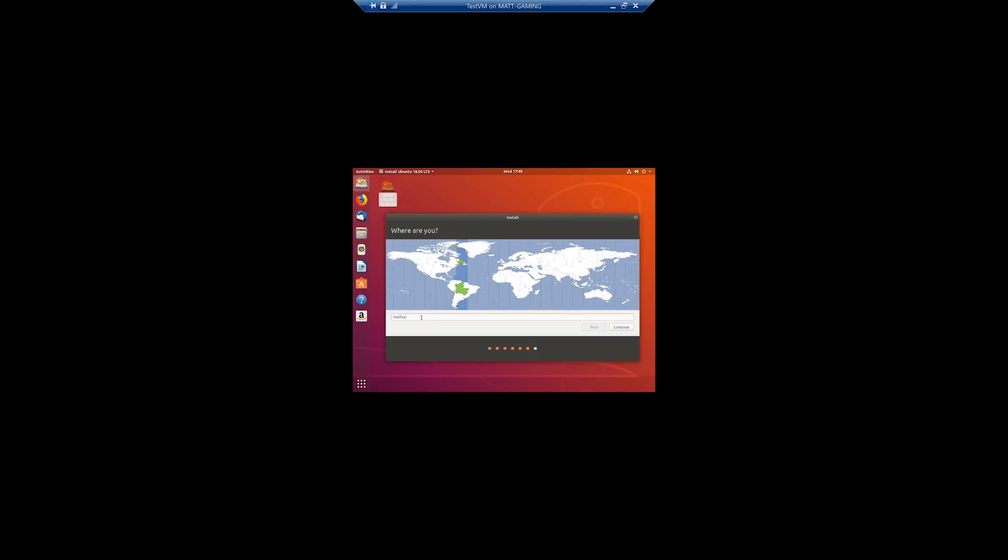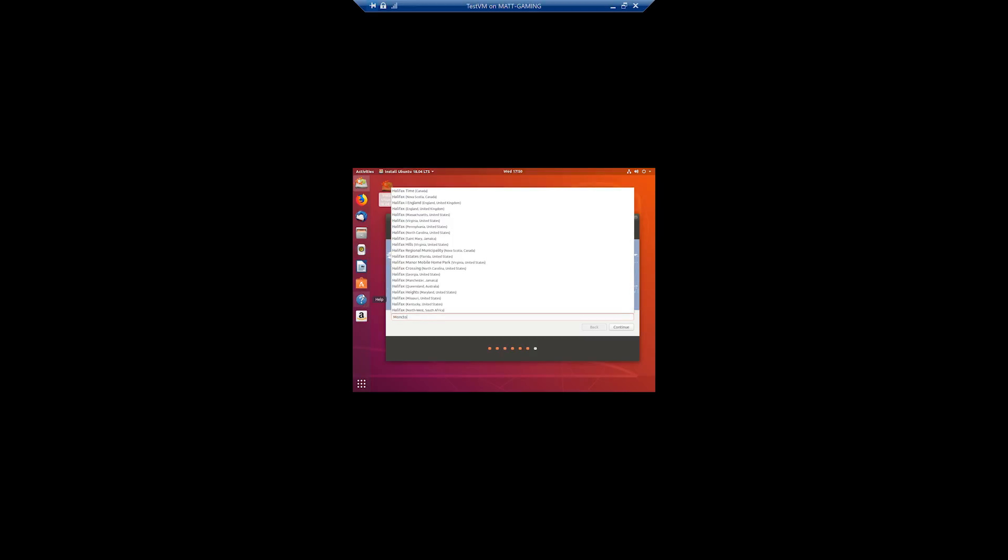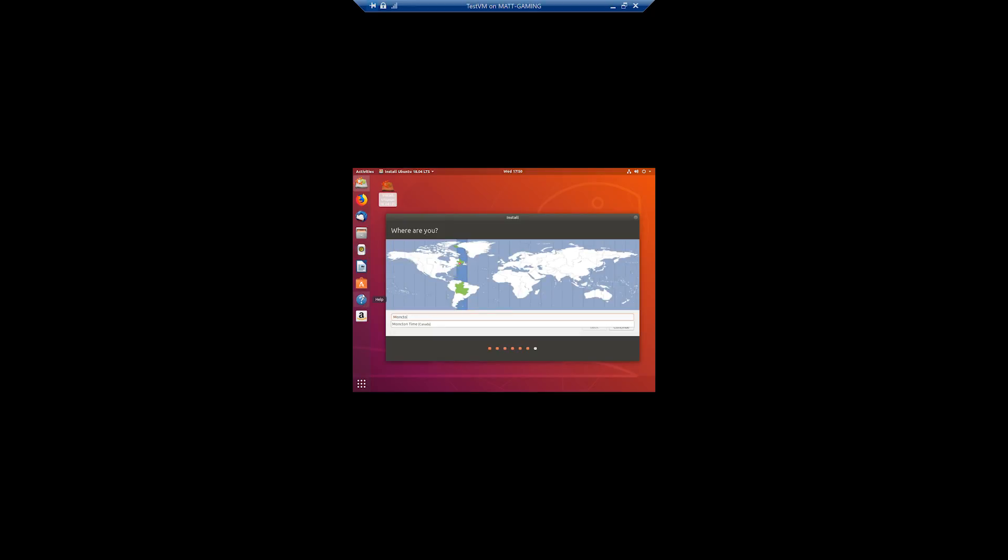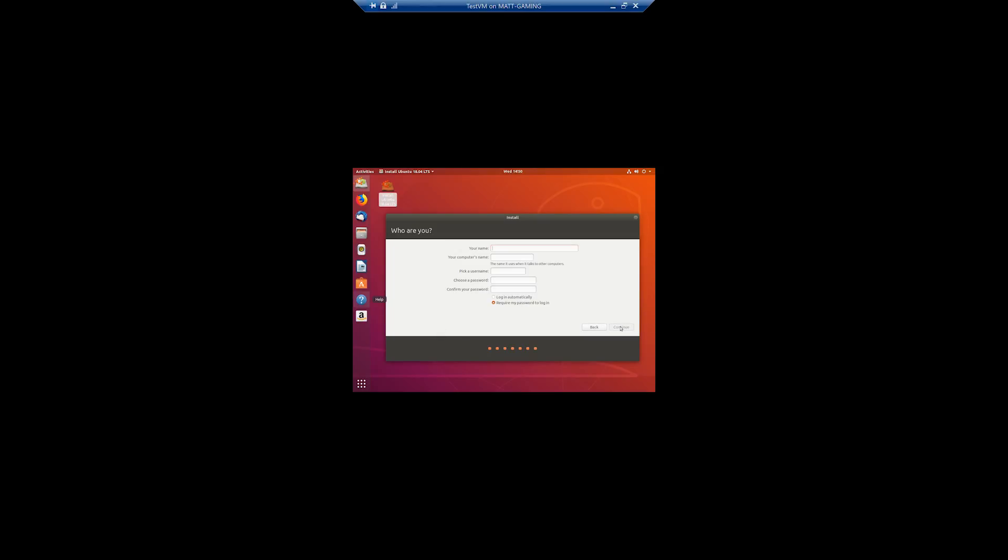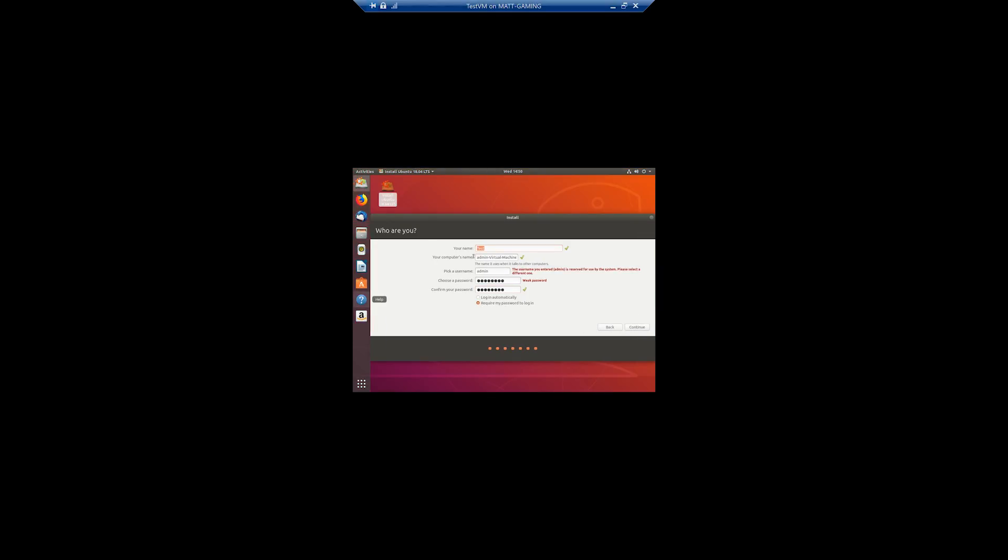Where are you? Oh, I'm in Moncton. So then you're just going to fill this out. Choose your name. You can change your computer name if you want. I'm just going to name it test. Username is going to be admin. Password will be whatever you want to choose. You can choose to log in, whichever. Next. Oh, I can't use admin, I guess. I'll just use tests.